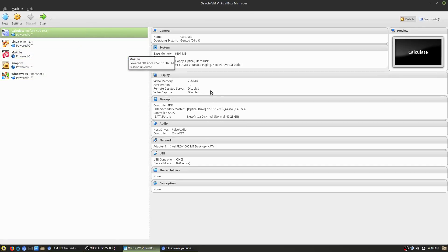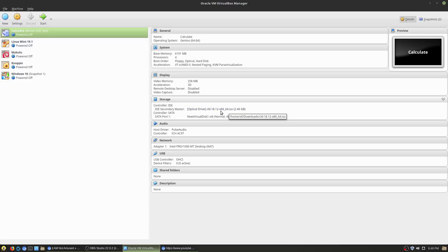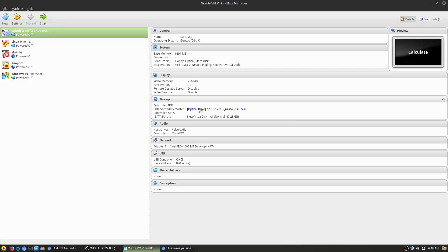I'm not sure exactly how much it's using of that, but I put the ISO in the optical drive. Calculate does have a few different options here. I went with the Calculate Linux Desktop, meaning the desktop for just a basic home user.